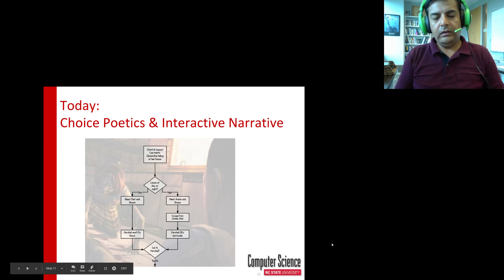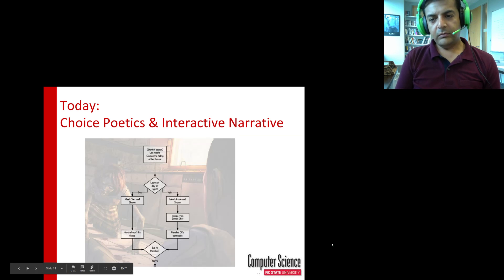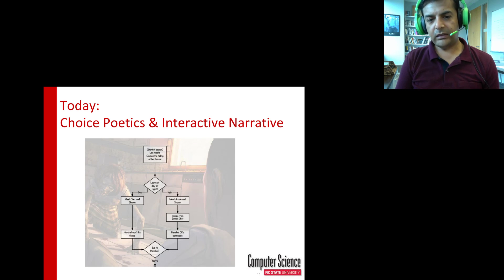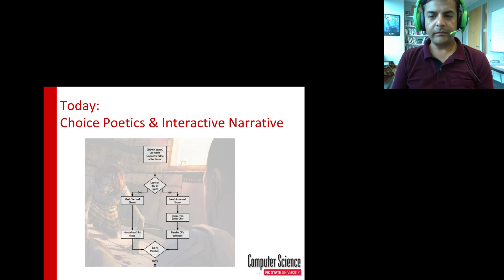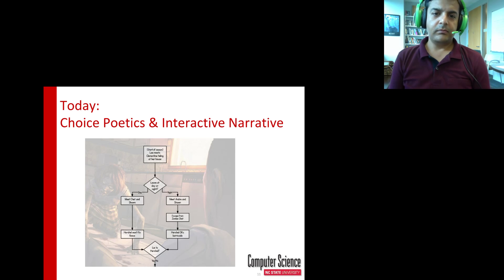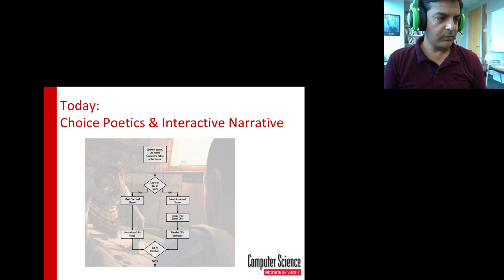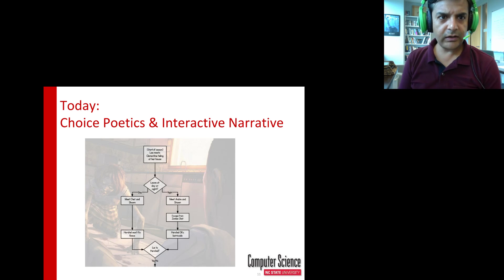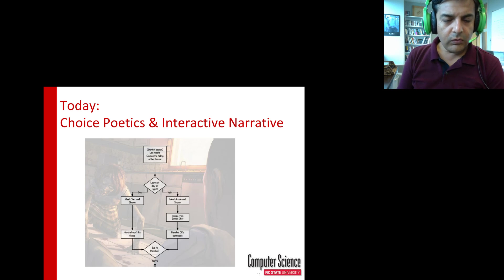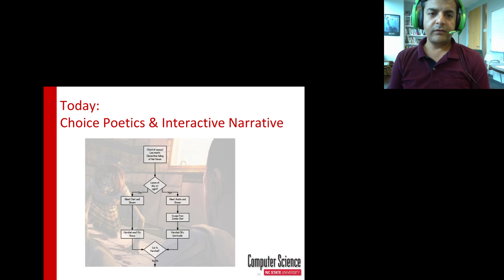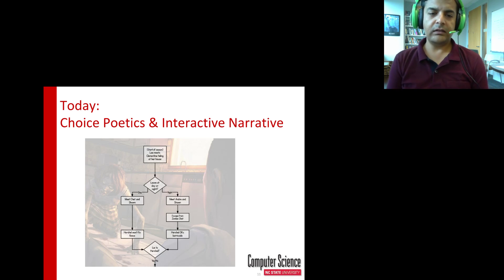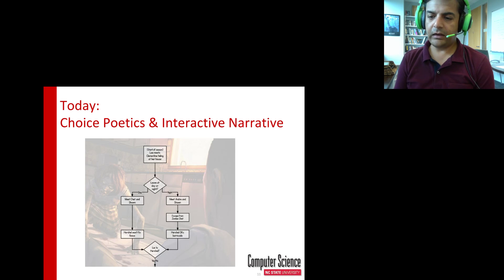Good morning students. Sorry I couldn't be there — I have to be at a PhD defense this morning that had been scheduled for a while and I couldn't set up a guest speaker to talk about this specific topic. So let's jump right into it. We're going to talk today about choice poetics and interactive narrative. This is related to the two readings that I've already assigned to you and is also related to your next assignment.